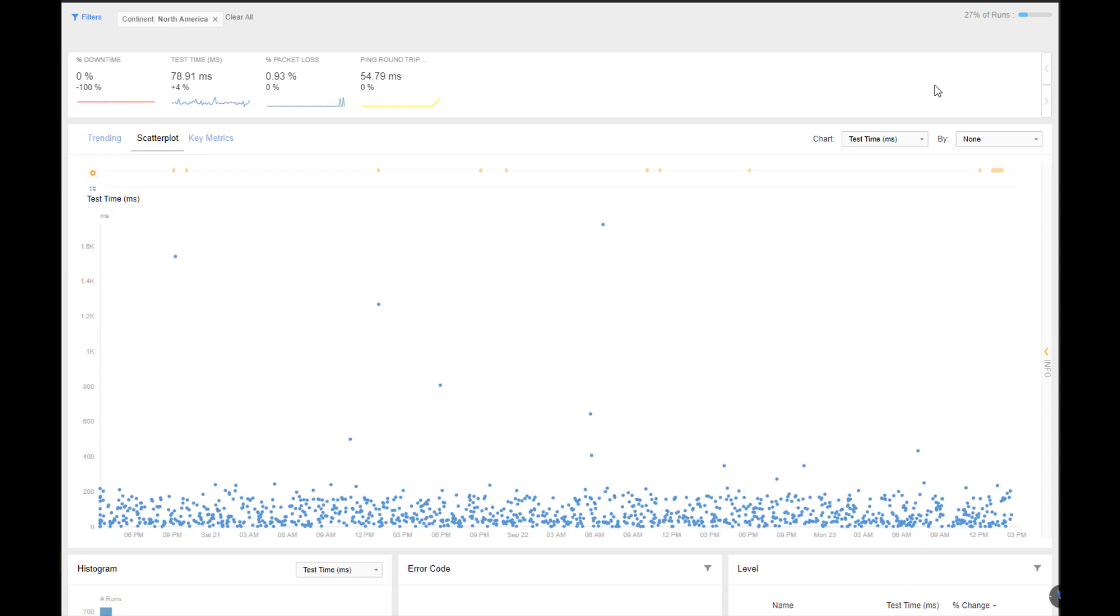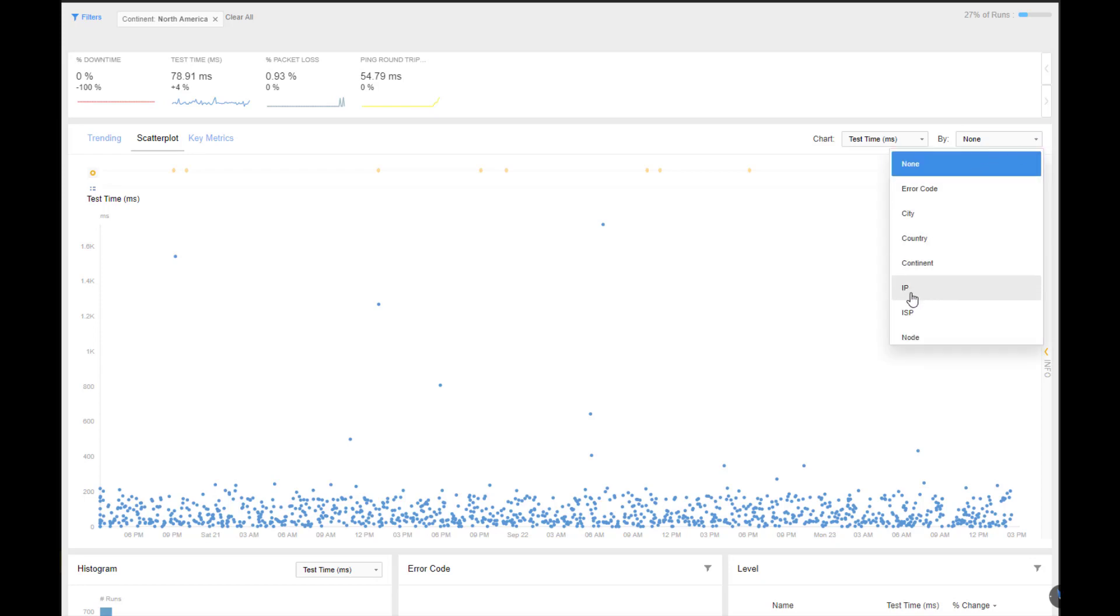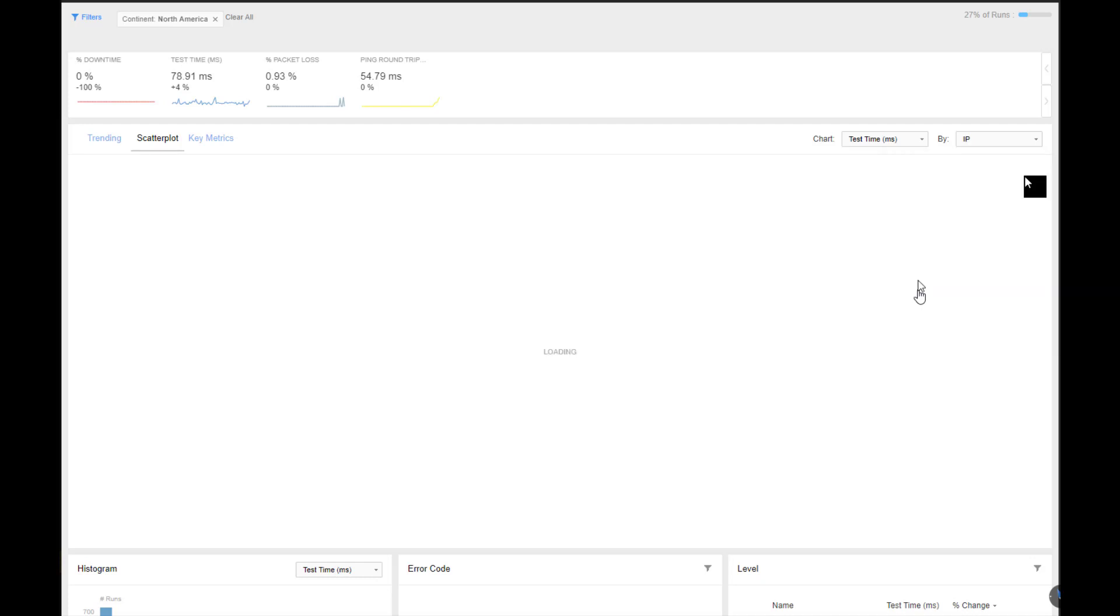To help identify which DNS servers are the problems, I can add another filter by simply going into this tab and click. I can do it by city, country, continent. I want to go by IP. I want to know the specific IP address. So I'll add that in.